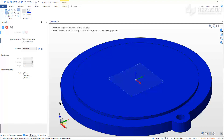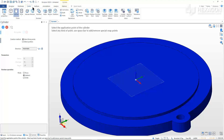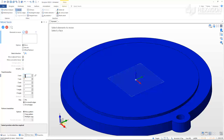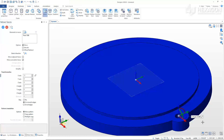We now want to offset the hole and boss in the X negative direction. From the Solids tab, select Move. From the Operations window, select the option Move and Move Concentric Faces. In the Transformation section, enter negative 5 for the X axis. Select the cylinder wall for the 8mm radius hole. Right-click to exit the command.